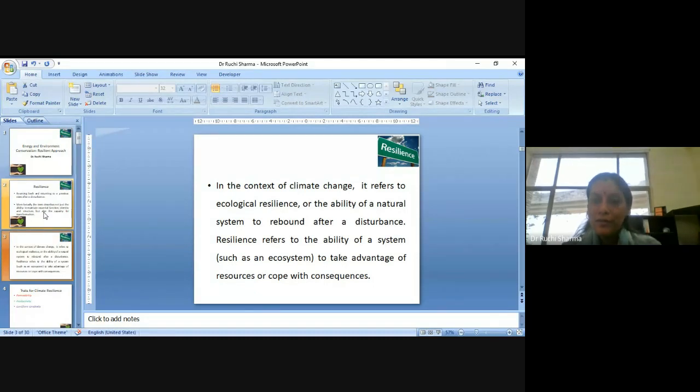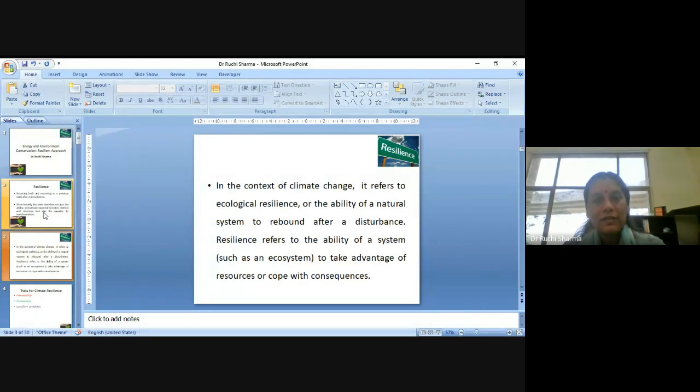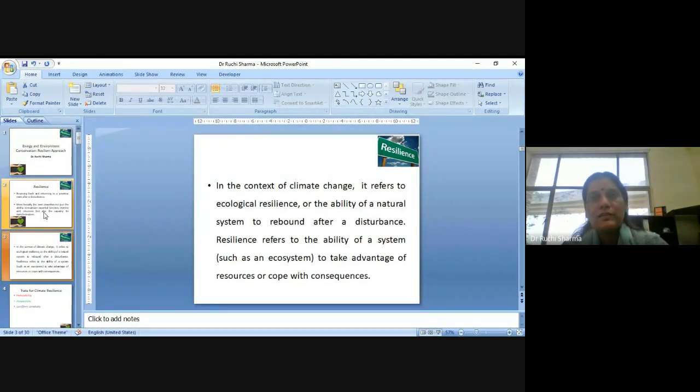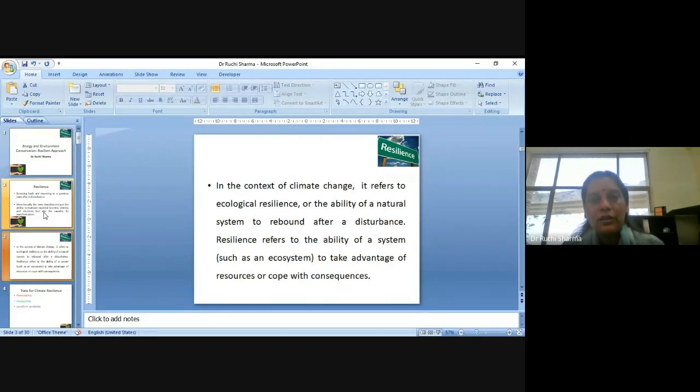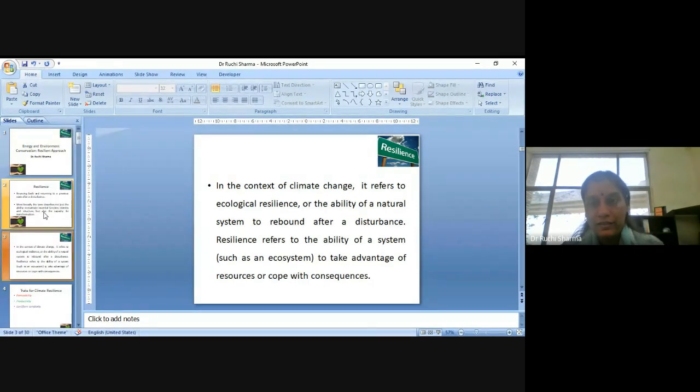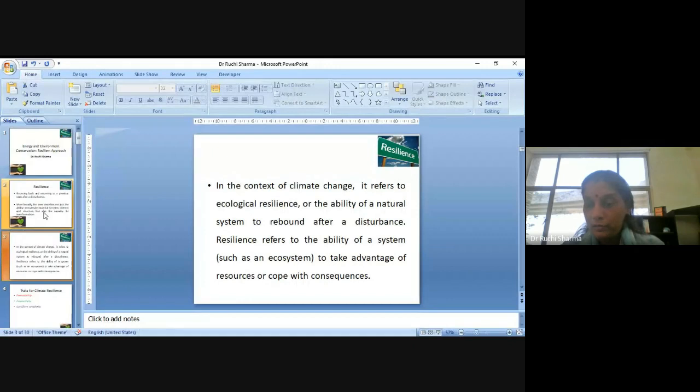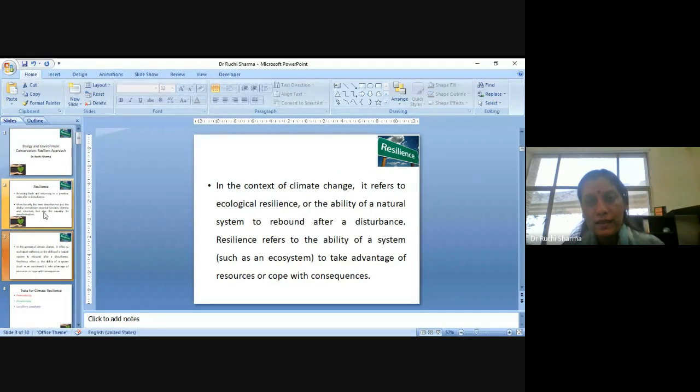Resilience refers to the ability of a system such as an ecosystem to take advantage of resources or cope with consequences. For example, if some natural disaster takes place, we just can't sit there to just keep on worrying about that, oh, this has happened, we have to do something. So we start looking for now what to do and that is what resilience is about, that how you bounce back to the challenges which are there when we are talking about in our personal life, in our professional life, or when we are talking about environmental challenges.